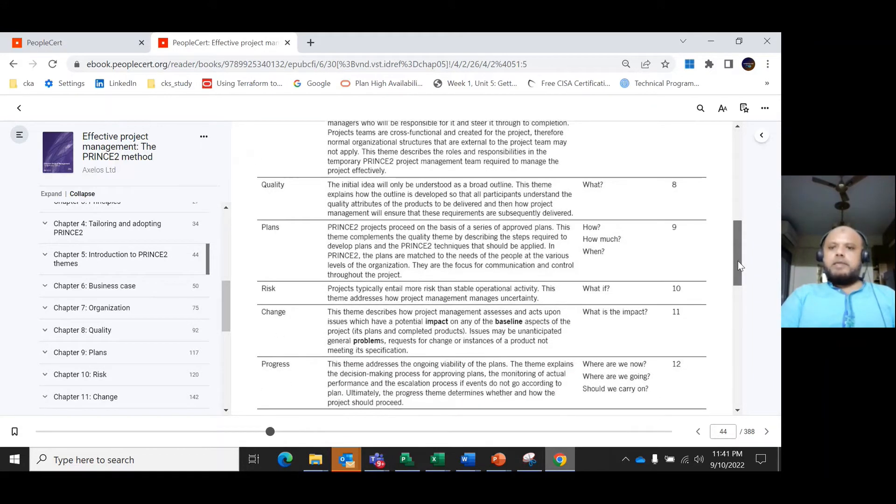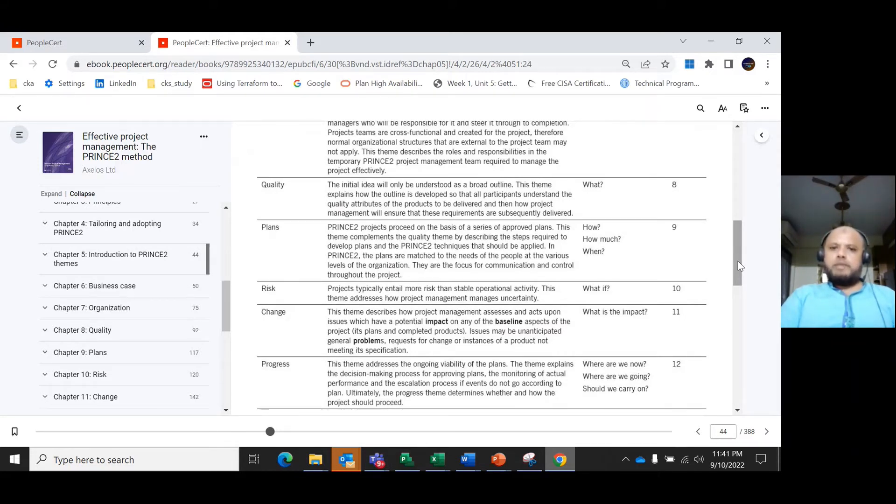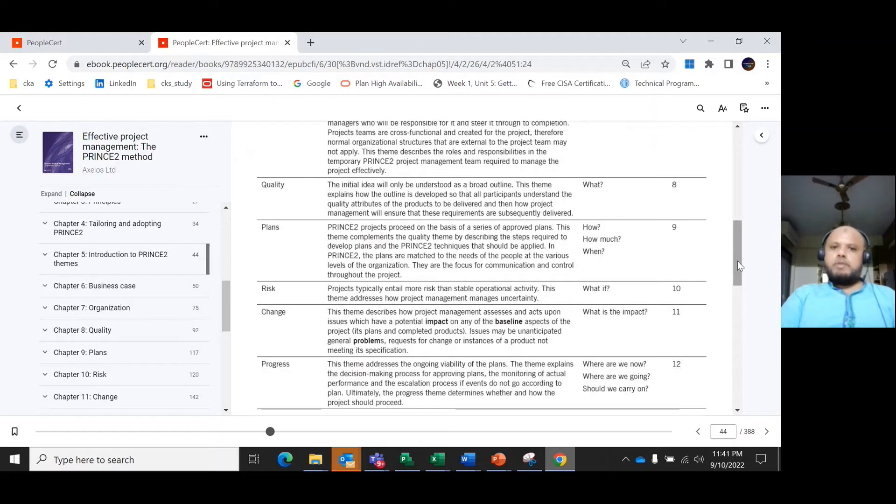The next important theme is plans, which explores the questions 'how much?' and 'when?' Projects proceed on the basis of a series of approved plans. This theme complements the quality theme by describing how you develop the plans and what techniques you should apply.